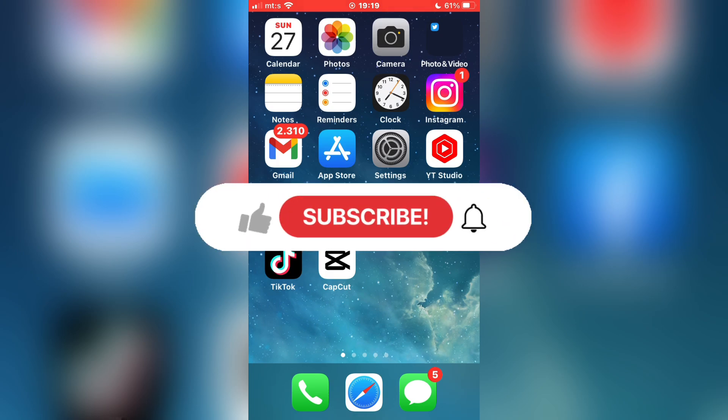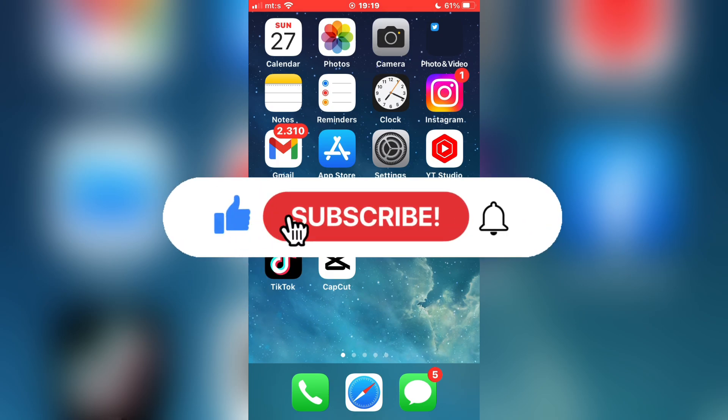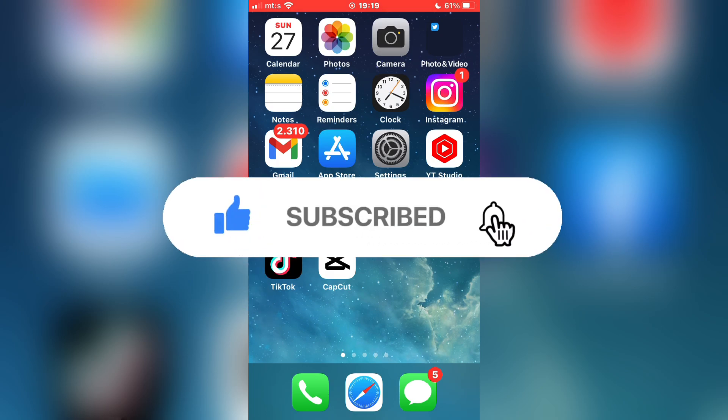And if you are new to the channel, make sure to subscribe for more tutorials like this in the future.